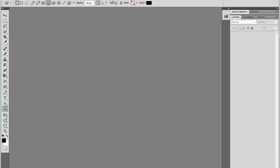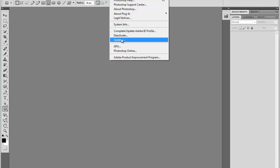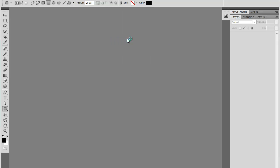Now I'll go to Help and then Updates. This will open Adobe Updater, and this will check whether I'm running the latest version of Photoshop or if I have any additional updates available for download.